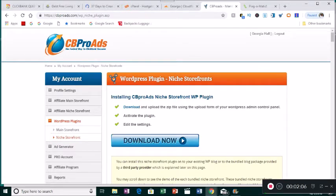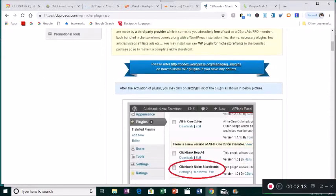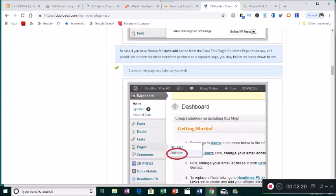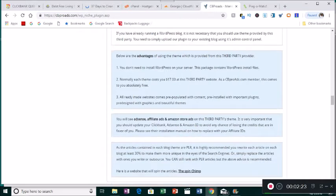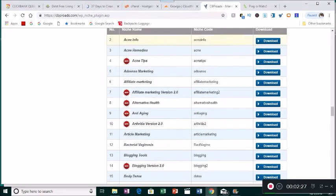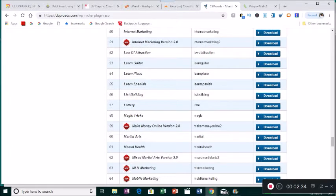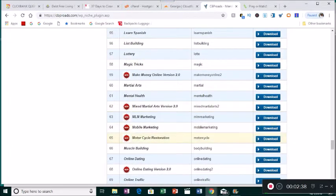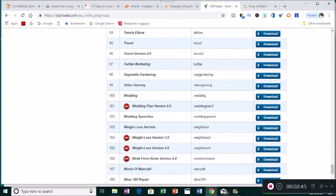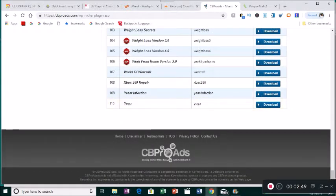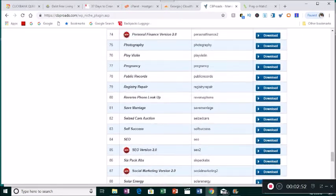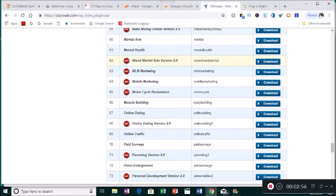You go to your WordPress plugin, then to Niche Storefronts, and when you scroll down they give you instructions on how to upload the sites. You have a number of different niches to pick from — most of these websites I've already uploaded. They currently have 110 websites you could choose from, or you could use them all.